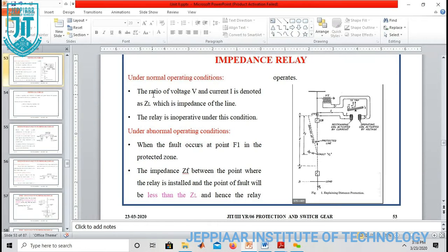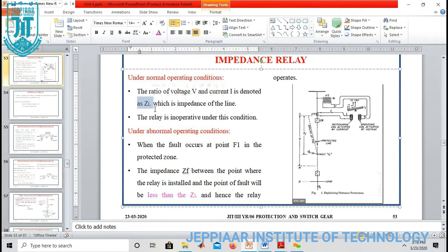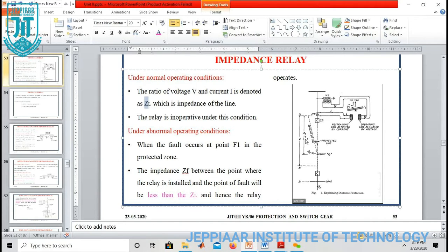Under normal operating condition, the ratio of voltage by current is called impedance, and that value is ZL. In this case, the relay is inoperative. If that ZL is reduced, then the relay will operate. Under abnormal condition, that impedance value is ZF. In the diagram, F1 represents the fault position. If you calculate the impedance at that fault point, you get ZF, which is less than ZL, so in this case the relay will operate.